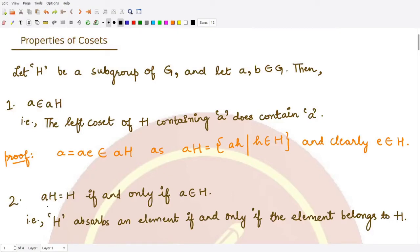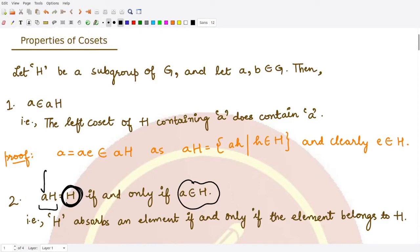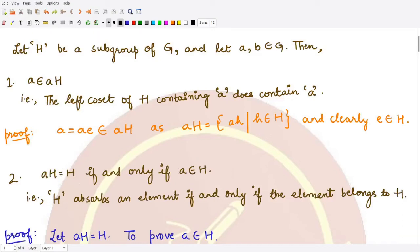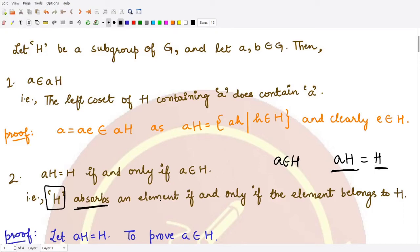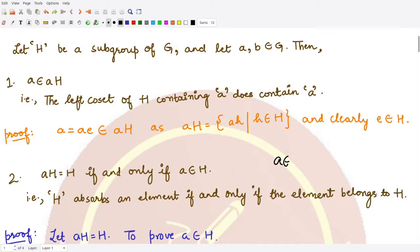The second property tells us that the coset aH equals the subgroup H itself whenever the element a is a member of that subgroup. So if the element used to generate the coset is already present within H, then aH is nothing but H itself. This property is useful in algebraic calculations: if you have some element a which is present in H, then whenever you encounter aH you can write it simply as H. We also say that H absorbs the element a, and this occurs whenever a belongs to H.